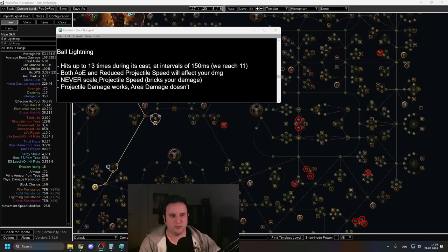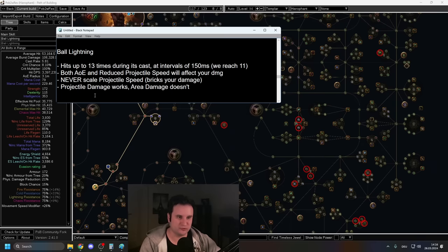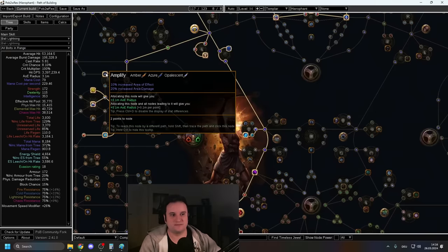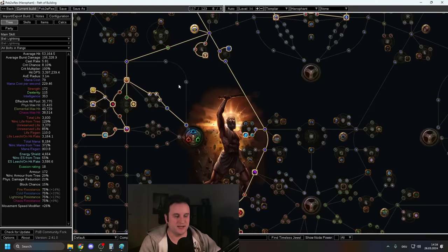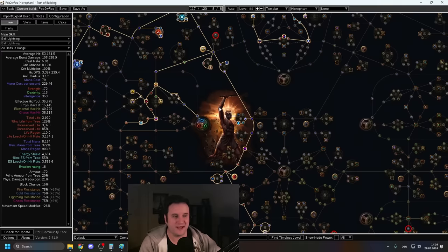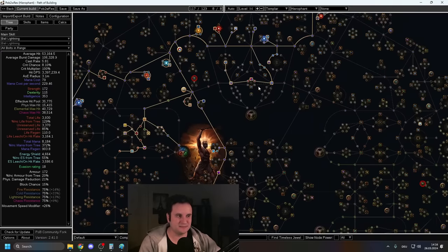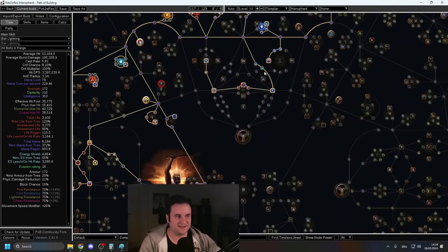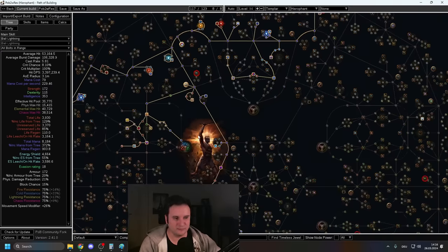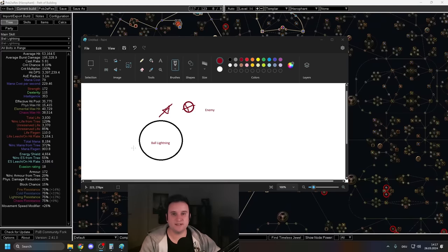And another weird and quirky thing is Ball Lightning has an AoE, but area damage doesn't work. Projectile damage still does. Area damage doesn't, just in case you are maybe confused why I'm not taking Amplify. It's in some of the POBs. It's mostly just about the AoE. Also, that's why we're not going blast radius, right? Just so you know. There is another important part though, which I see people do wrong all the time.